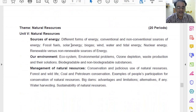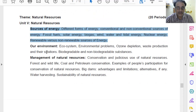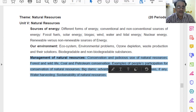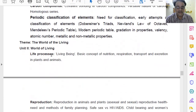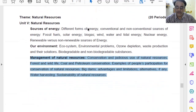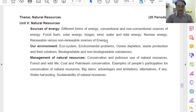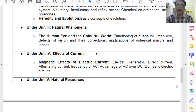Now let us move towards the last unit — Natural Resources. Chapter number 14, Sources of Energy, is completely deleted in the revised syllabus. Chapter number 16, Management of Natural Resources, is also deleted. So the complete chapters deleted are: Chapter 7 Control and Coordination in Animals and Plants, Chapter 14 Sources of Energy, and Chapter 16 Management of Natural Resources. Chapter 15, Our Environment, is as it is — nothing has been deleted from that chapter. So these are the details of the deleted syllabus, the deleted portion from Class 10th Science. Thank you very much.